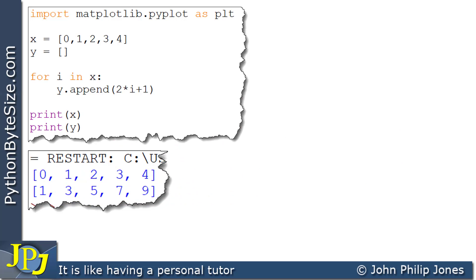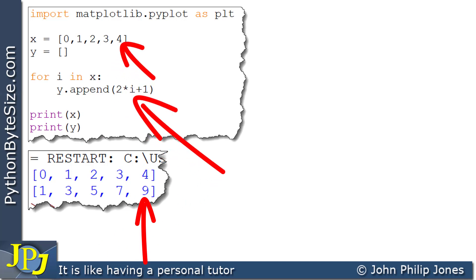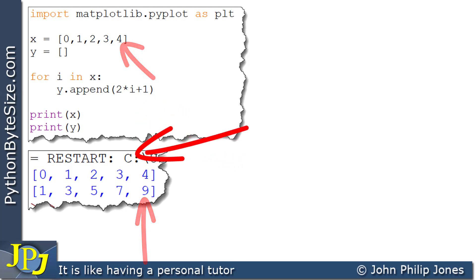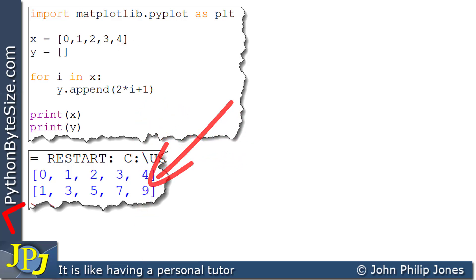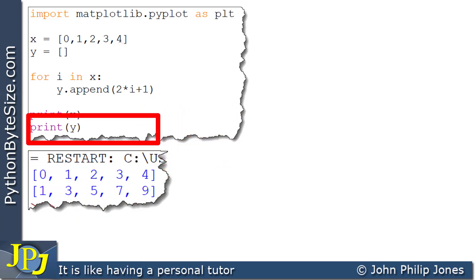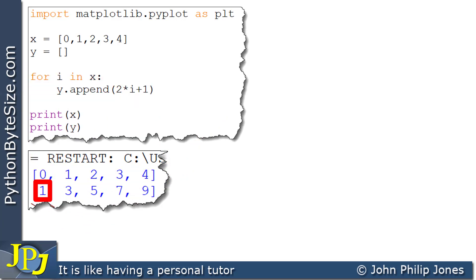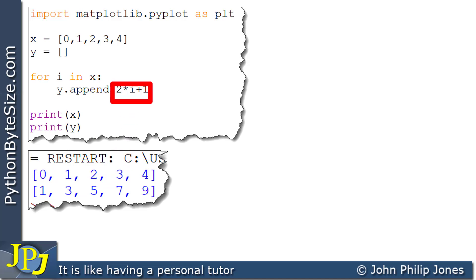I'll just choose one of the values — this 9 here. We got to the 9 because 4 was used here as 2 times 4, which is 8, plus 1 is 9. Each one of these was used in the loop, and this 0 gave us a 1. This 3 here, for example, when you plug it in: 2 times 3 is 6, plus 1 is 7, and there you can see the 7.